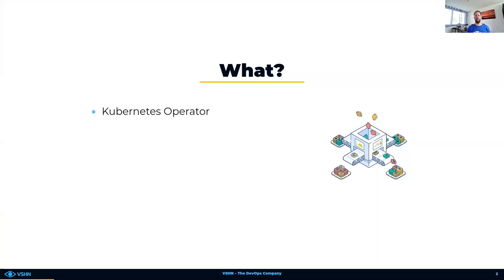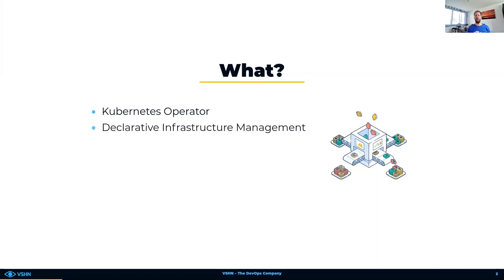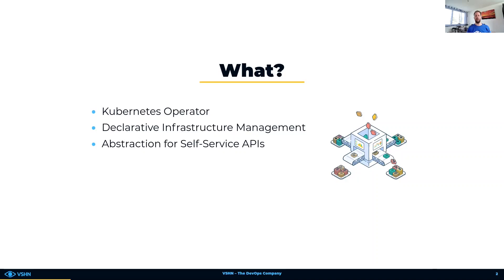Crossplane is an open source Kubernetes operator which enables you to assemble infrastructure from multiple vendors in a declarative way. It exposes higher level self-service APIs for users of the platform to consume in an abstracted way, without having to write any code besides YAML.